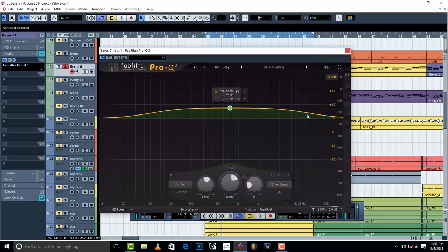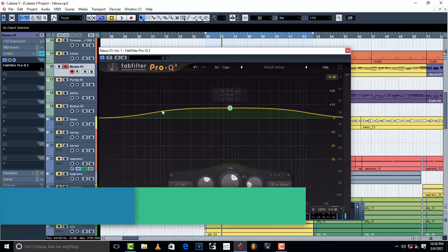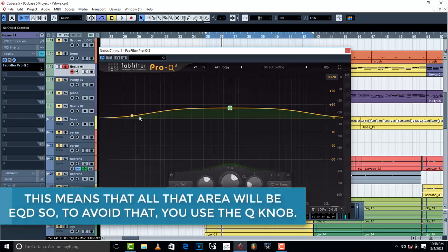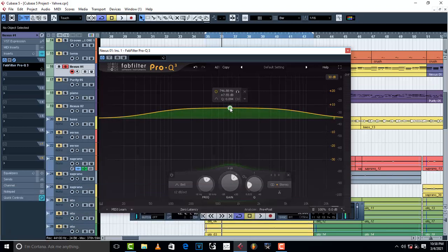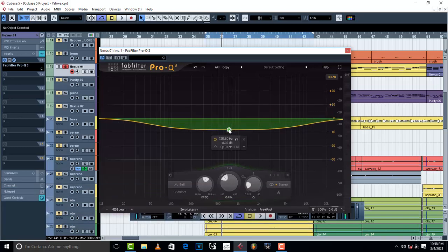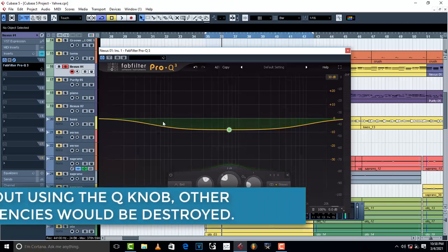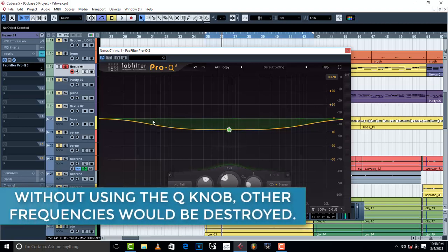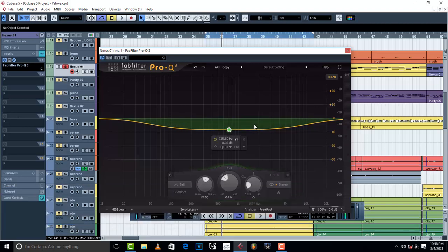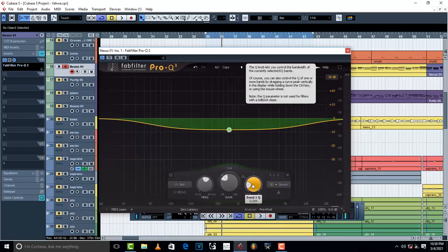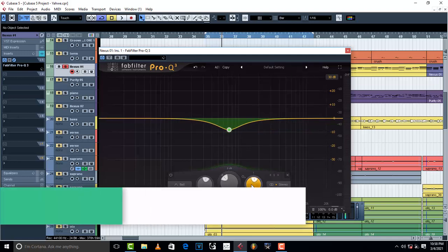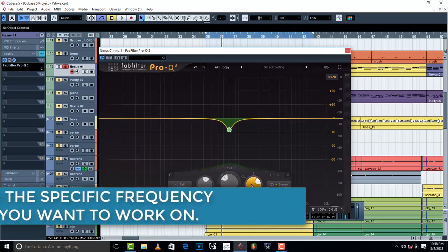It means that all this frequency, including this right here, will be EQed. So the moment you do this, you're going to destroy or disturb the other frequencies because you're EQing too much. So what you do during EQ when you're using the band or Q, all you have to do is cue it...